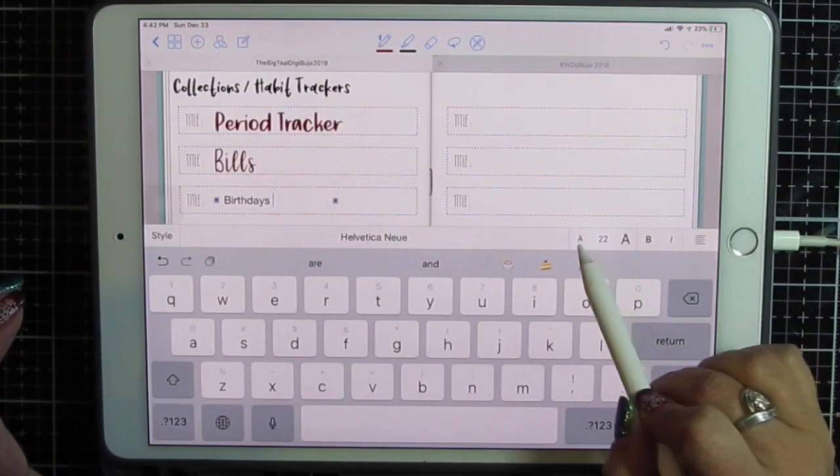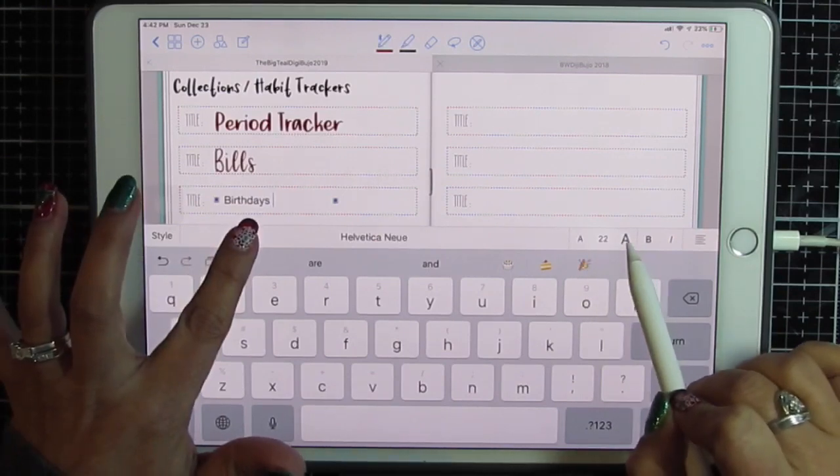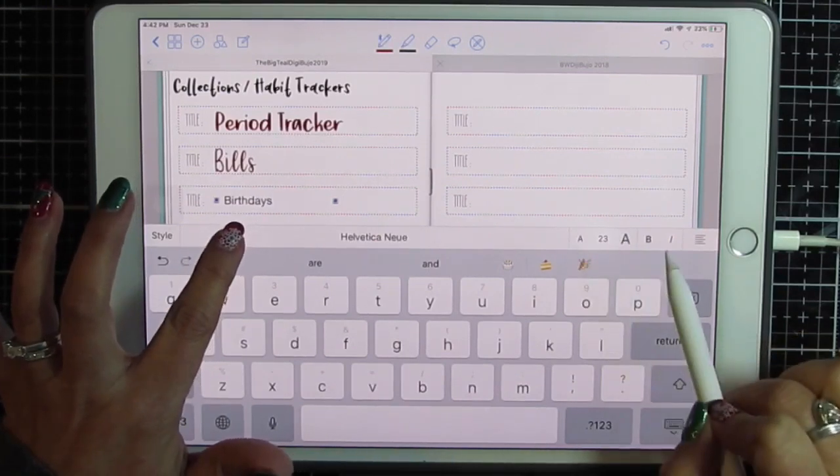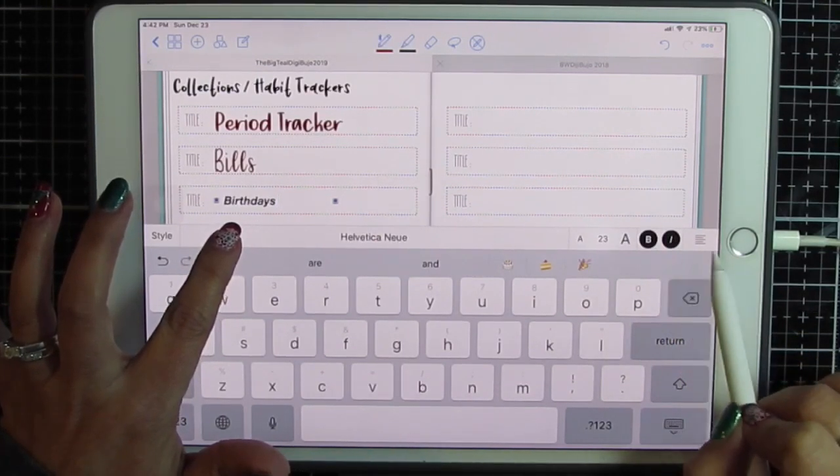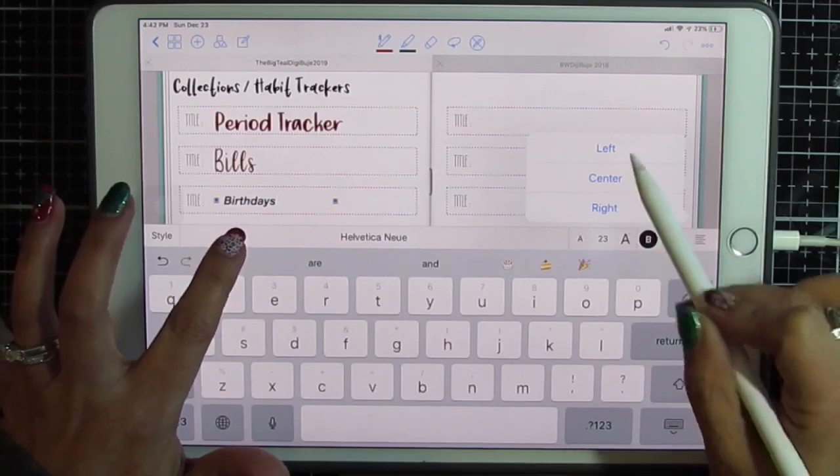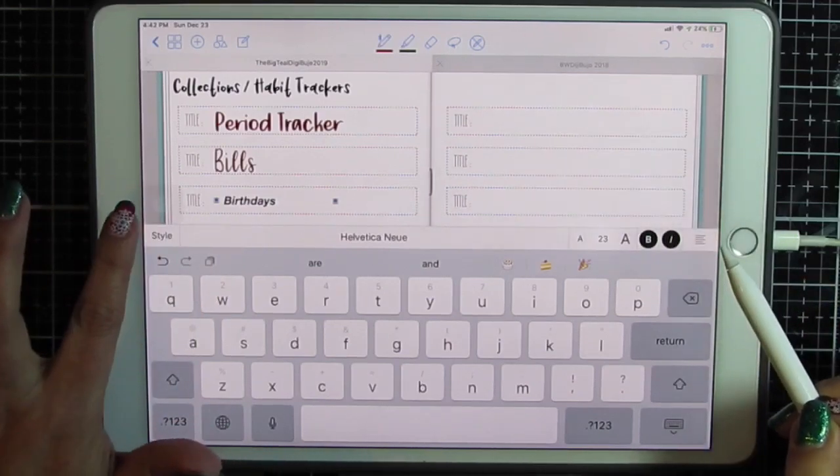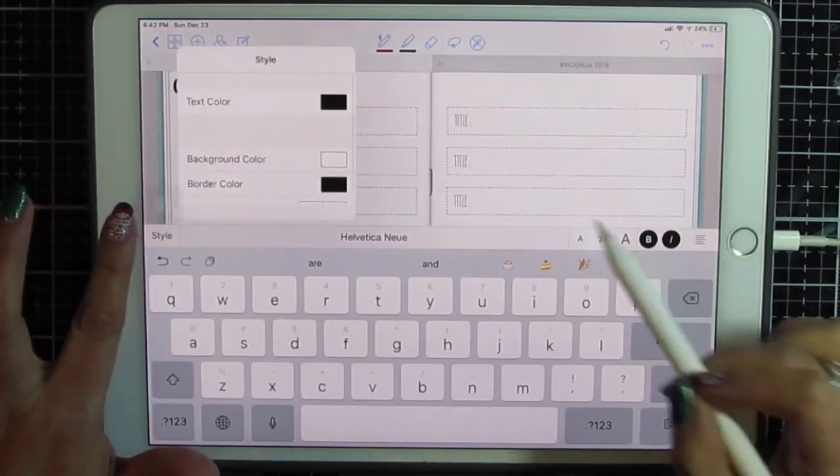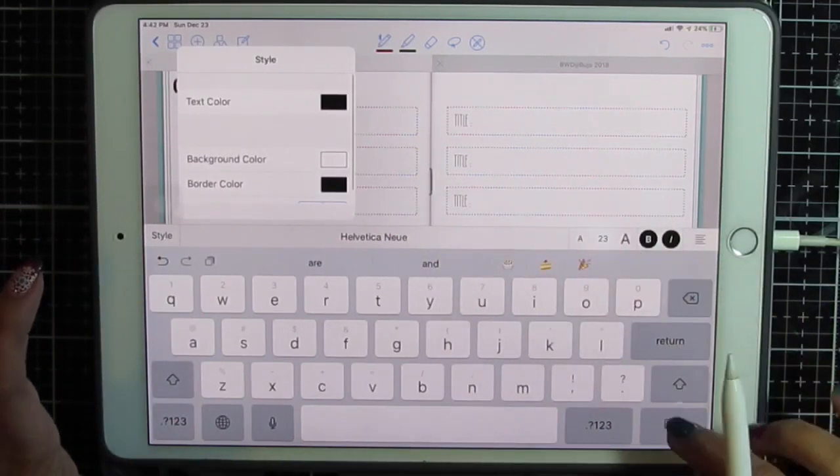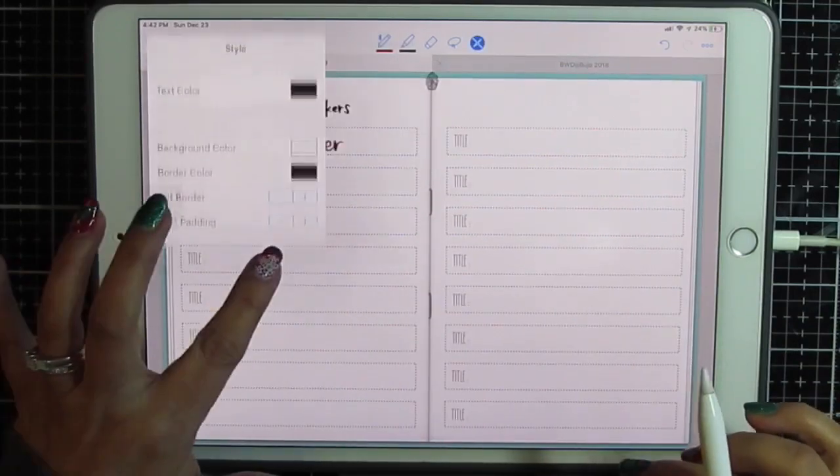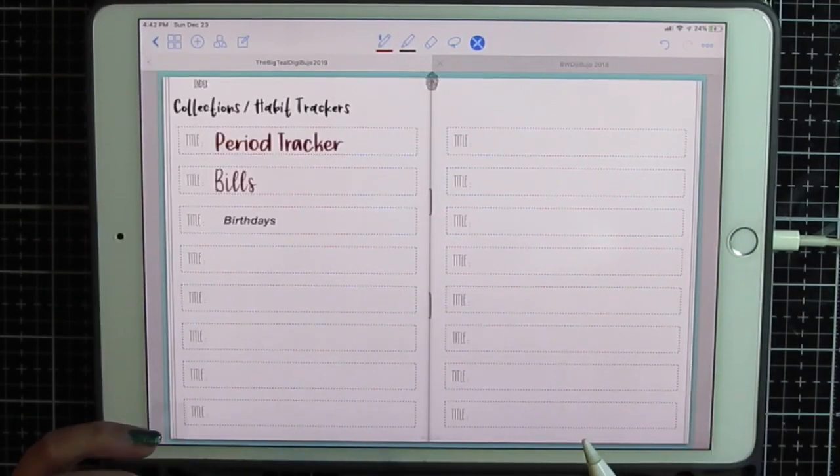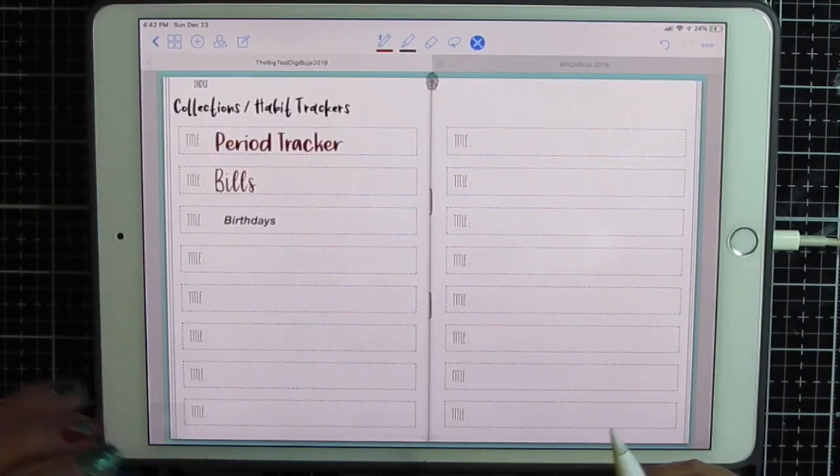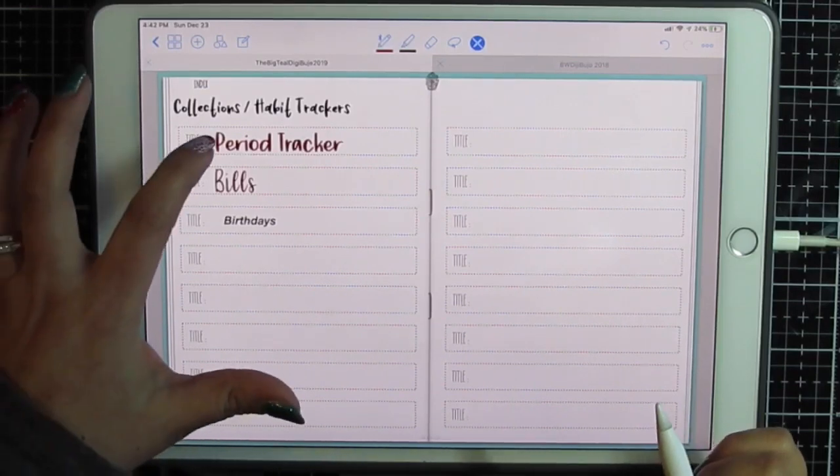But you will notice that GoodNotes is very limited in what text you can use. You can resize here, change the size, make it bold, italic, center, and change basics. But you can't use purchased fonts and that's a big thing that people don't like.